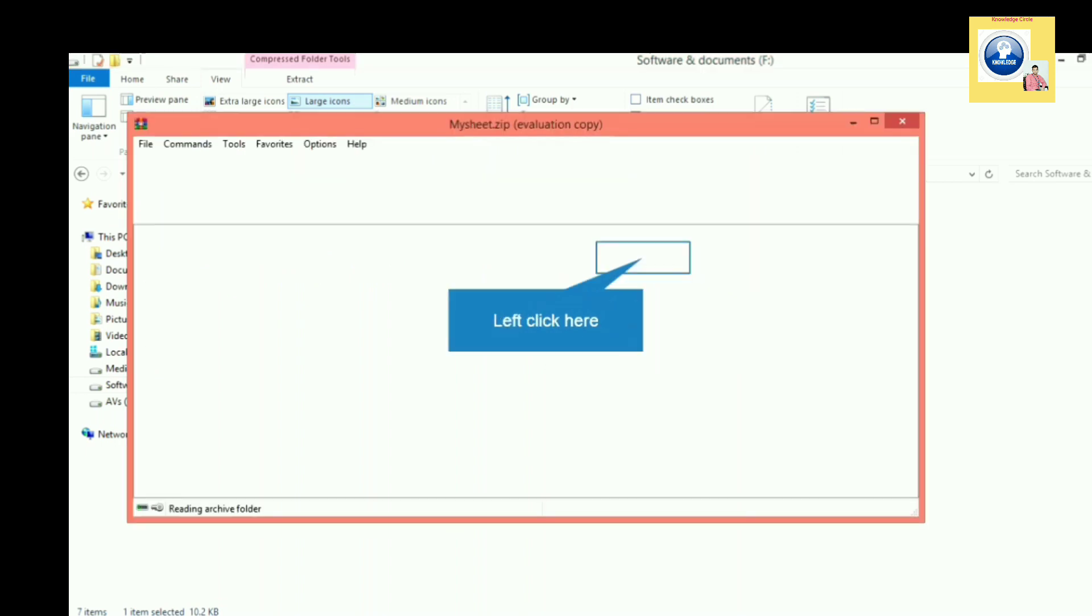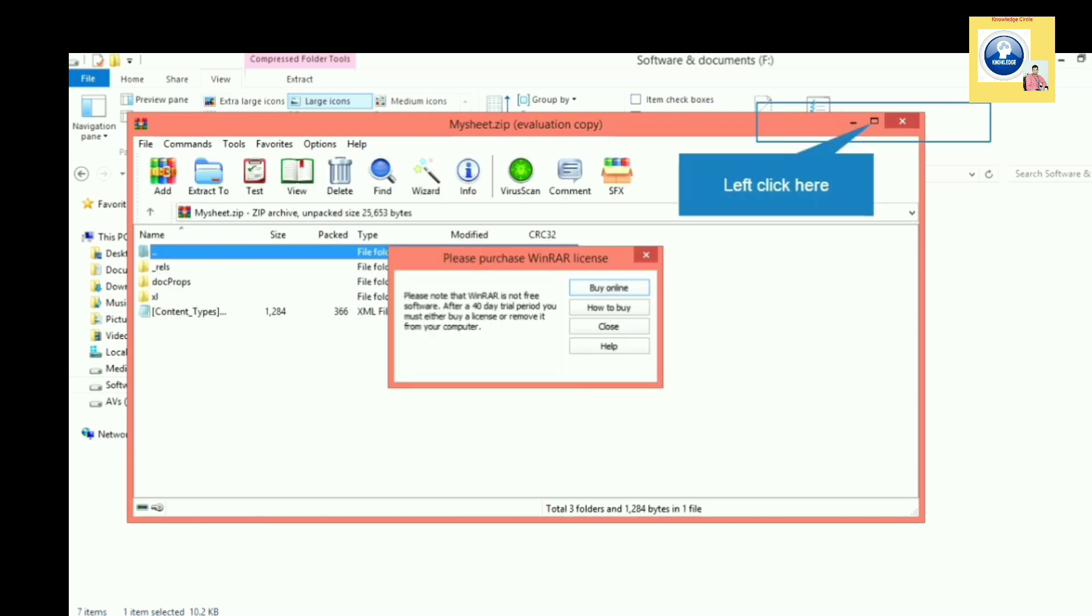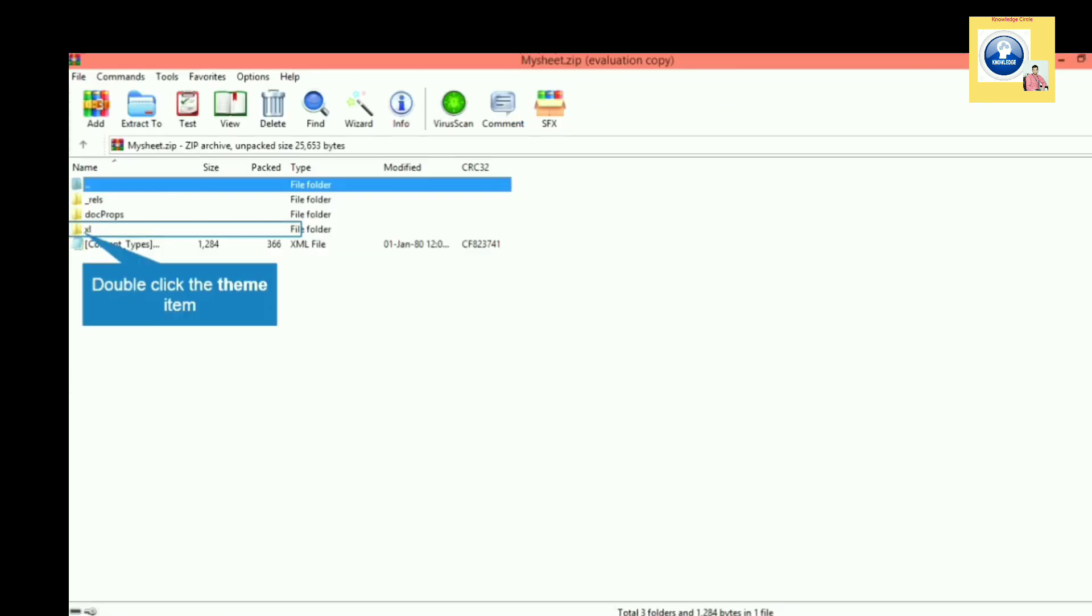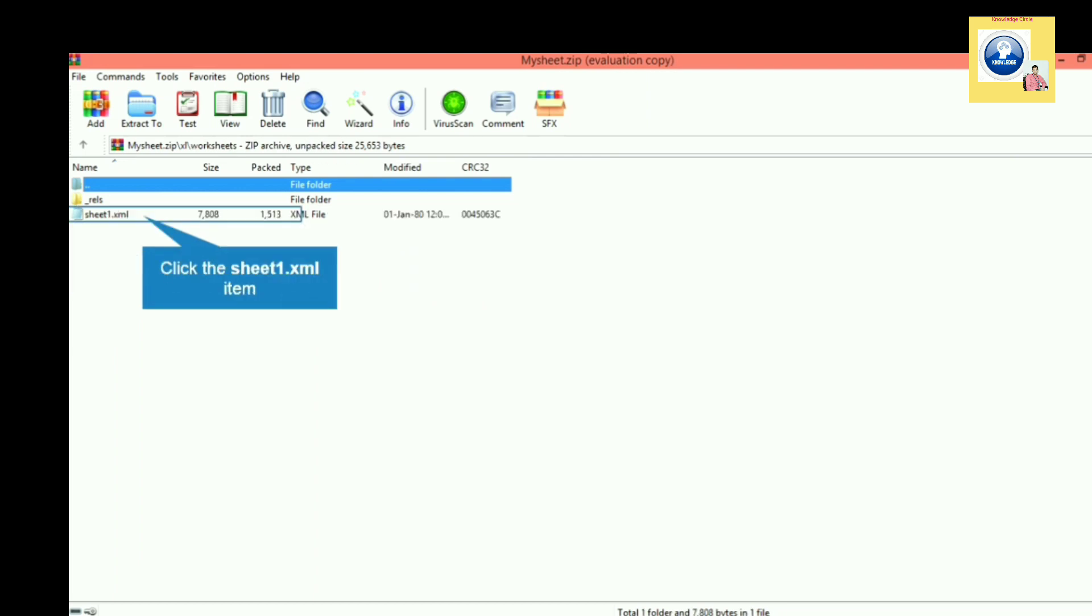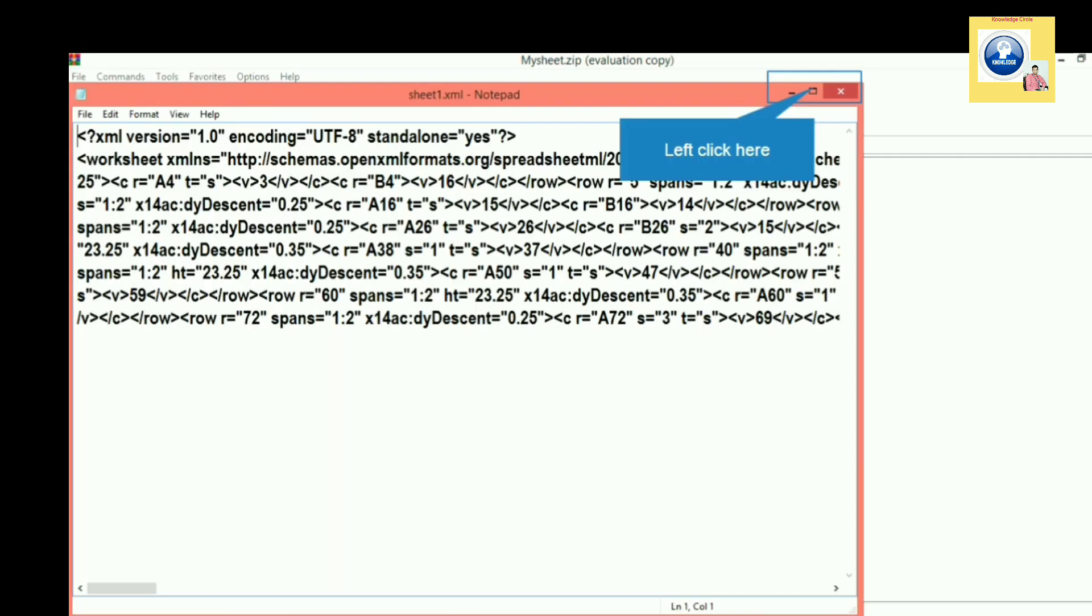After opening this, we have to go to the Excel option. When we go to Excel, we have to click on the worksheet folder. In worksheet, we will get an XML file. We have to double-click on the XML file. This XML file of the Excel sheet will be opened.